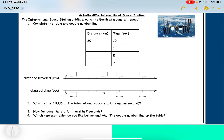The International Space Station orbits around the Earth at a constant speed. Complete the table and double number line. The ISS goes 880 kilometers in 10 seconds. The table goes from 10 seconds to 1 second, so I need to divide. Ten divided by ten is one, so I divide the other side by ten as well — 880 divided by 10 is 8.